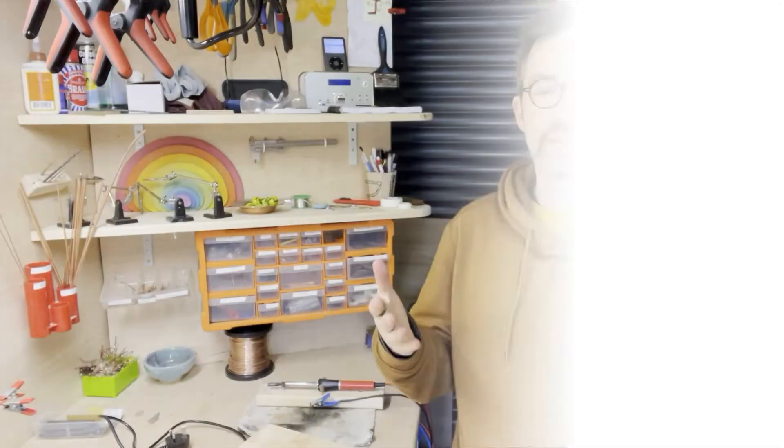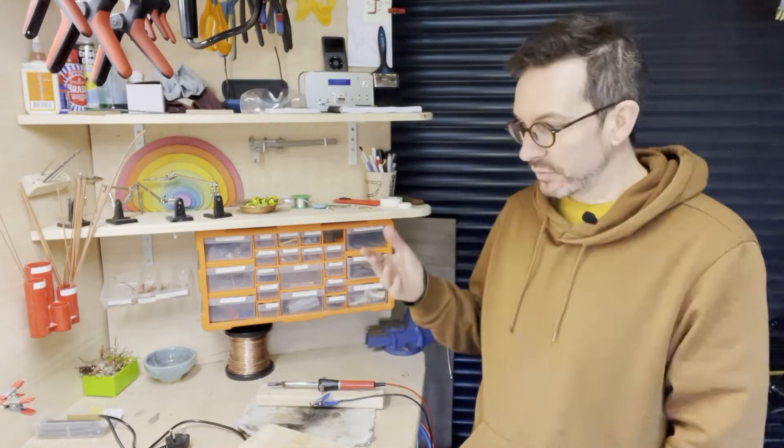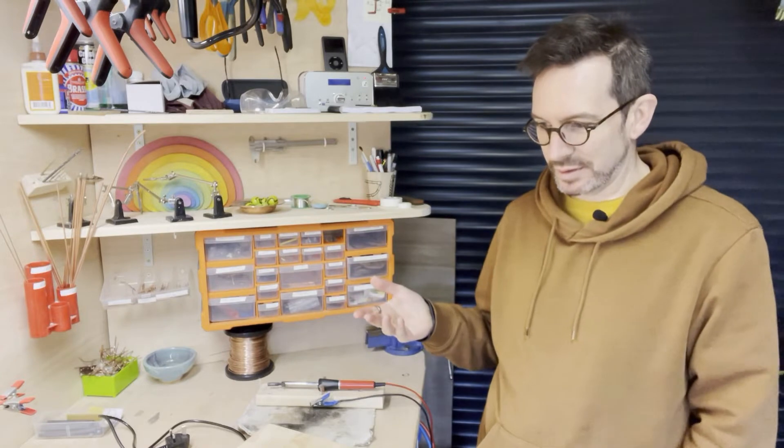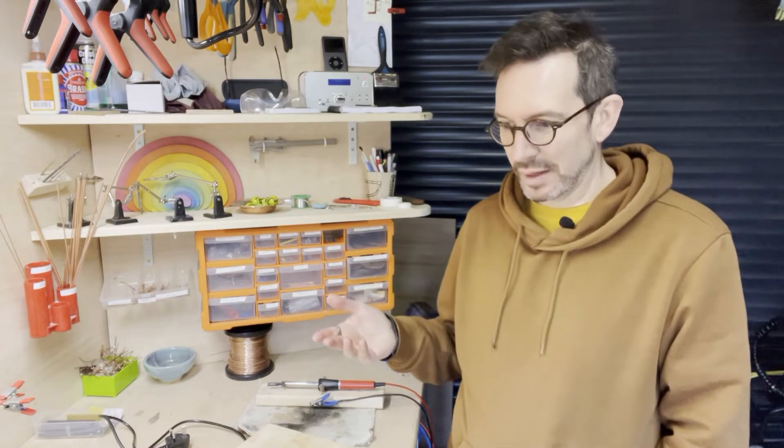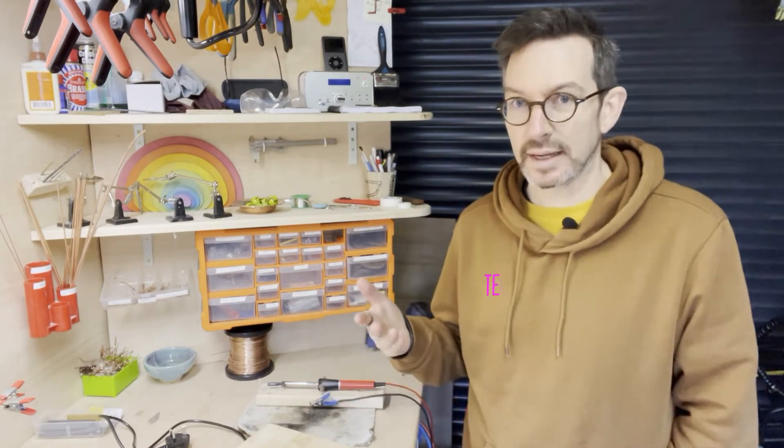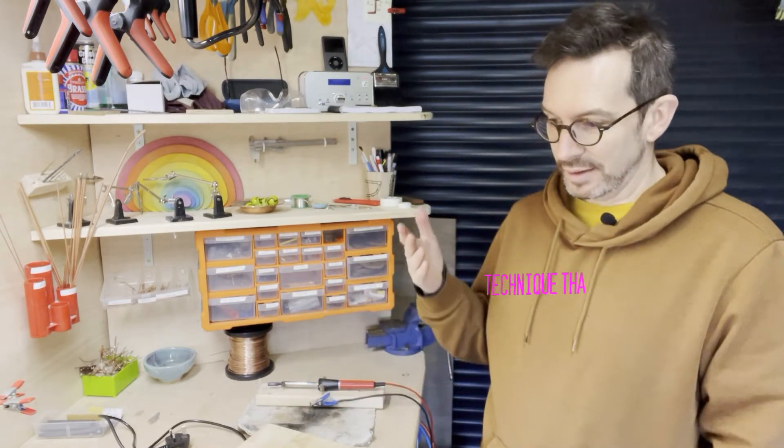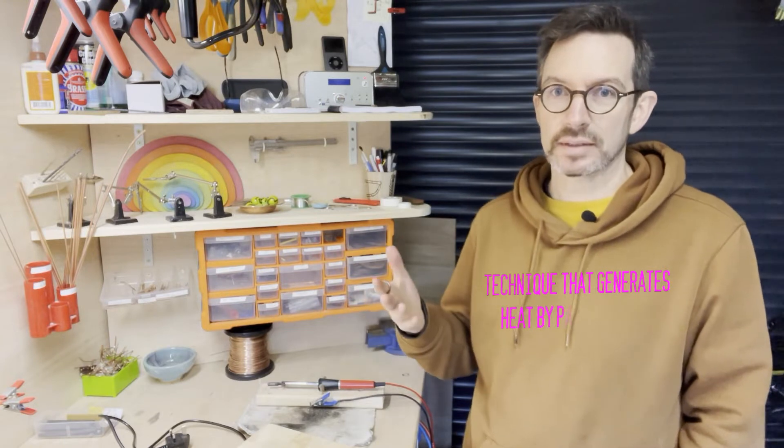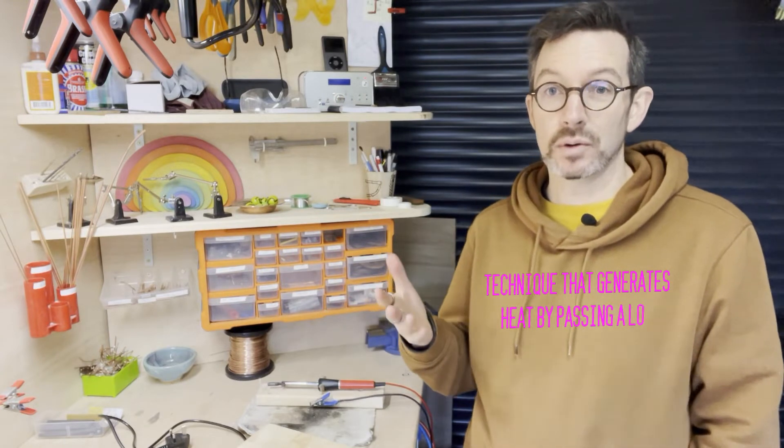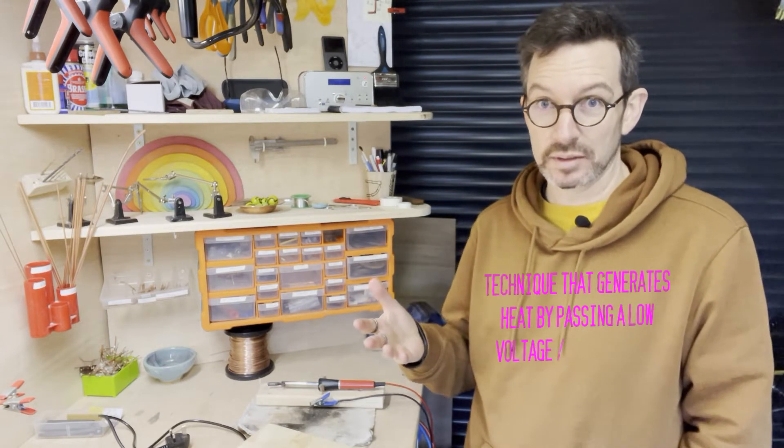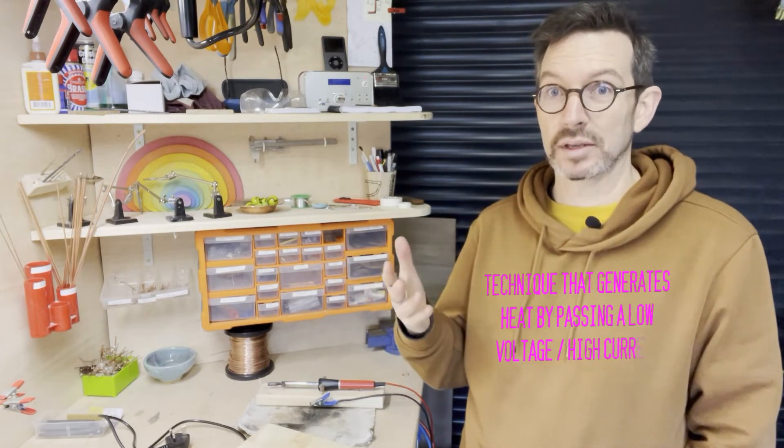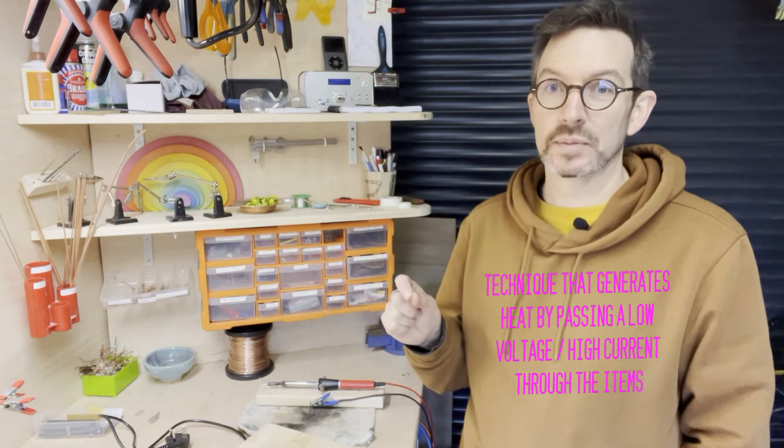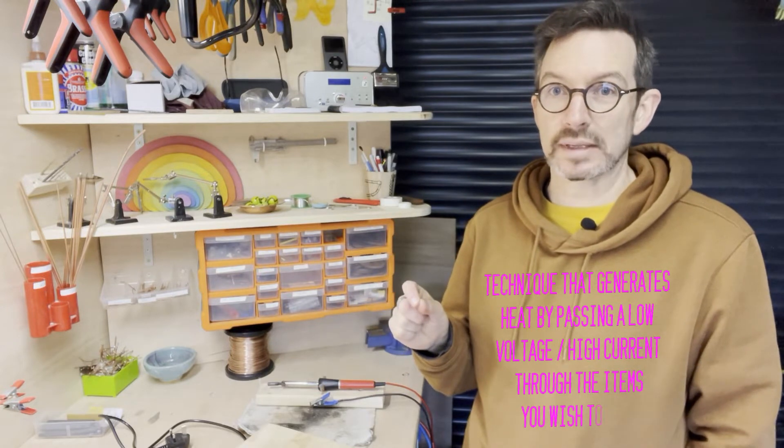Hello and welcome to this video on resistance soldering. First of all, let's talk about what is resistance soldering. It is basically a technique that generates heat by passing a very low voltage but very high current through the items that you're soldering together.